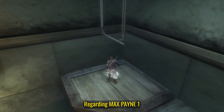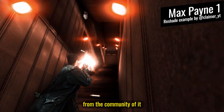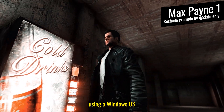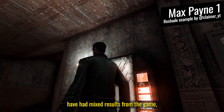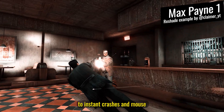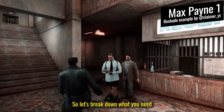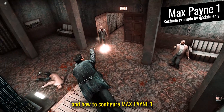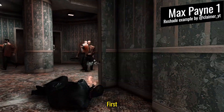Regarding Max Payne 1, despite various examples from the community of it working without a hitch, most of us using a Windows OS have had mixed results — from the game not loading at all to instant crashes and mouse functionality becoming obsolete. So let's break down what you'll need and how to configure Max Payne 1 to get it up and running.